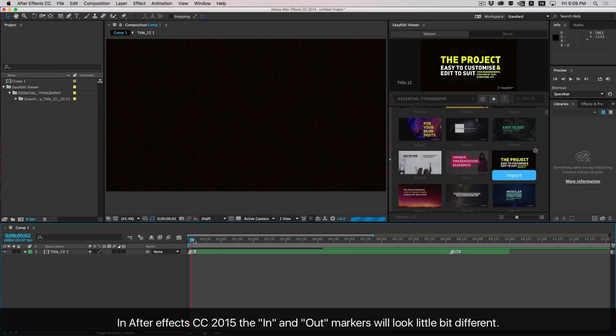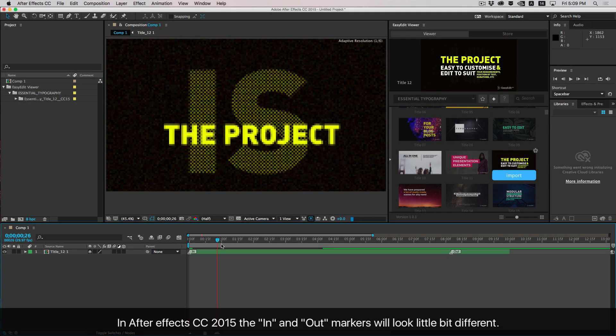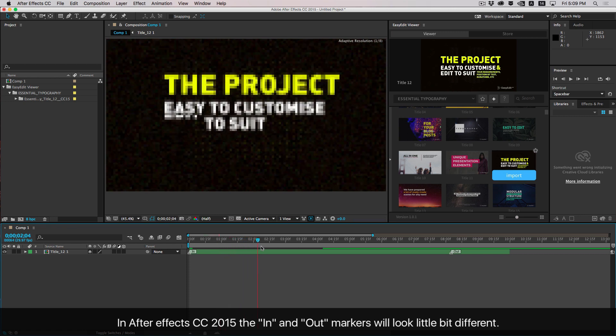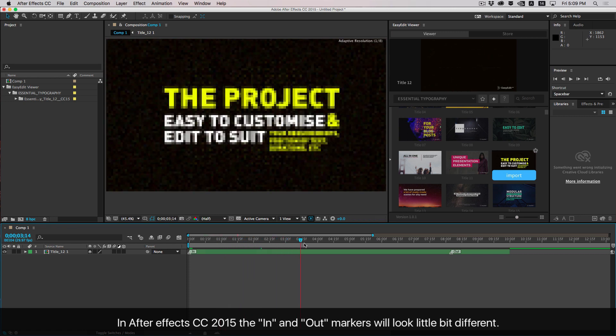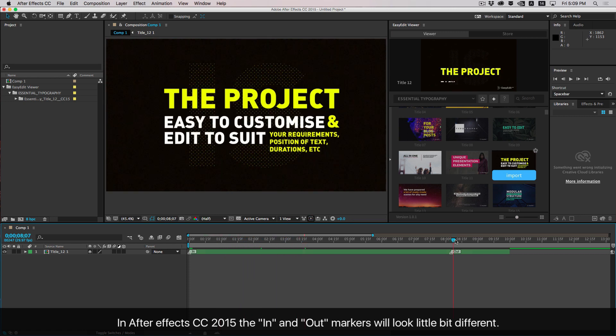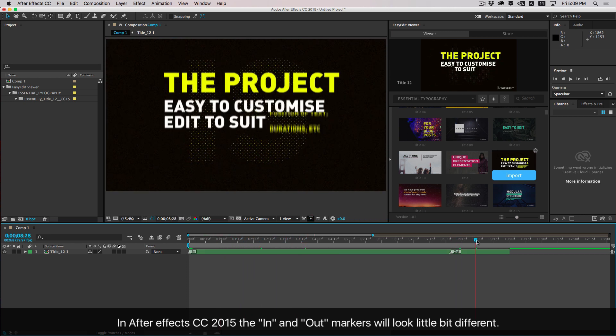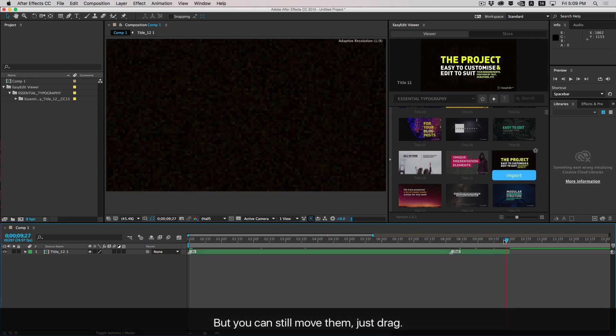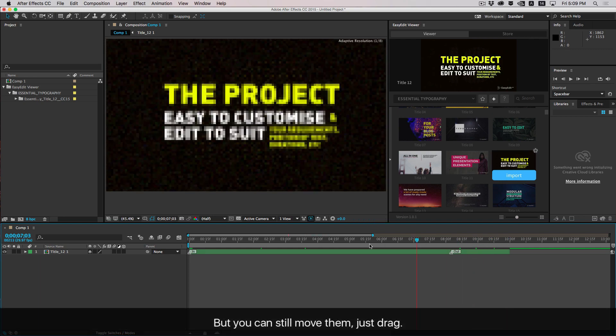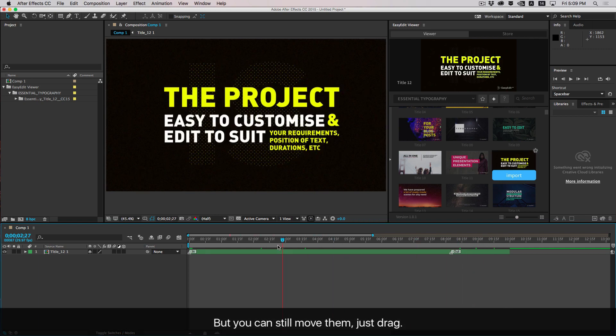In After Effects CC 2015, the in and out markers will look a little bit different, but you can still move them — just drag.